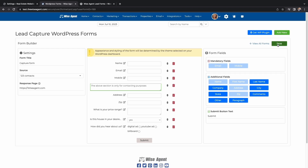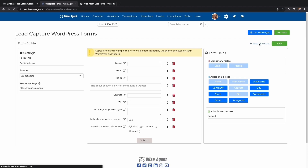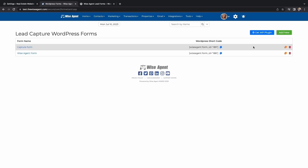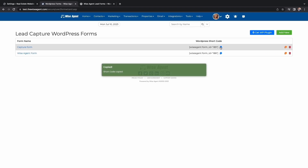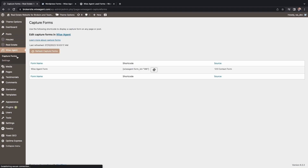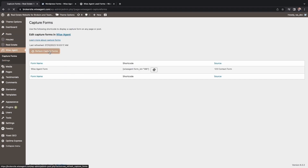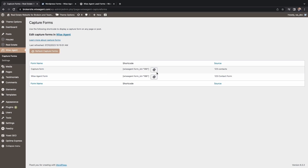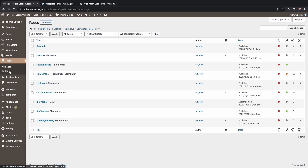After you hit Save, head over to View All Forms. Here your form will pop up — make sure you copy the code and head back over to your WordPress account. From your WordPress account, head back over to the Wise Agent section and click Capture Forms. Make sure that the form you just created is up on top.